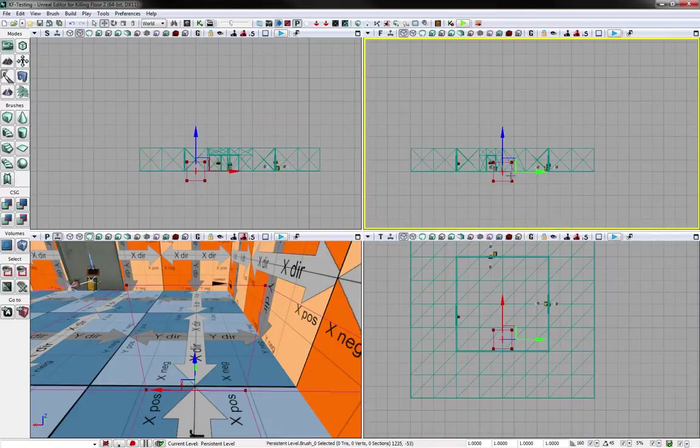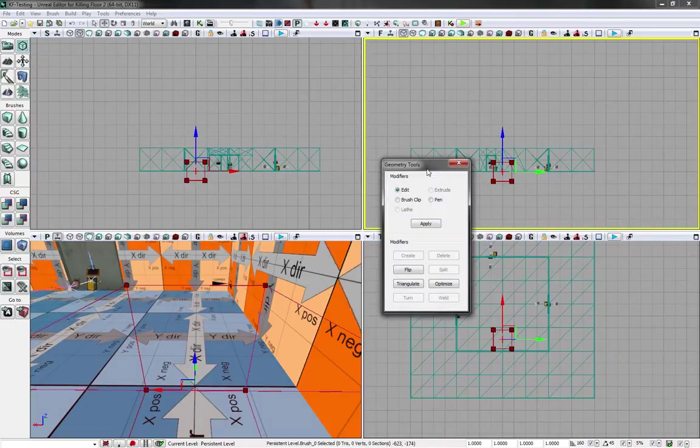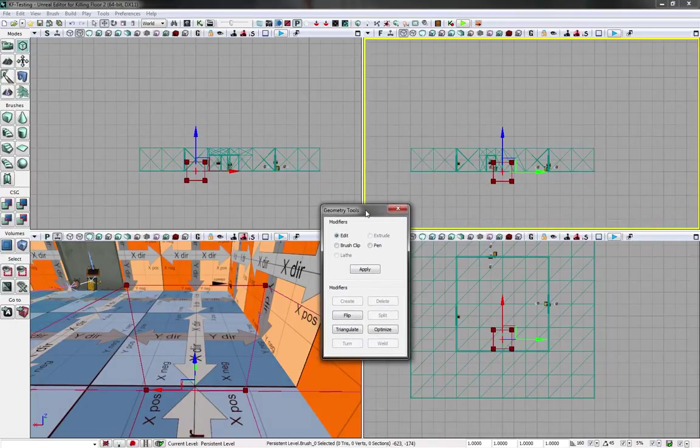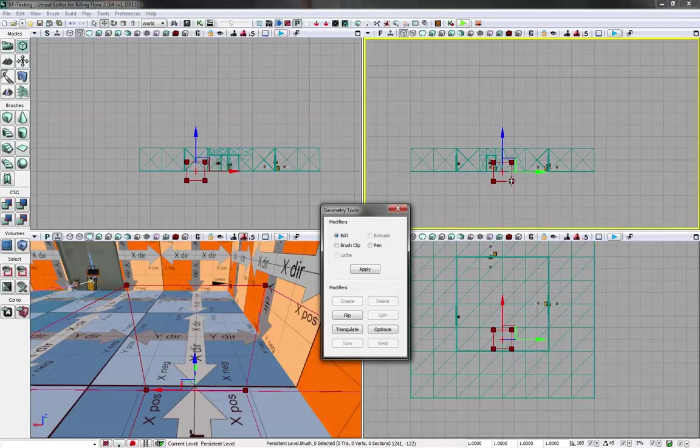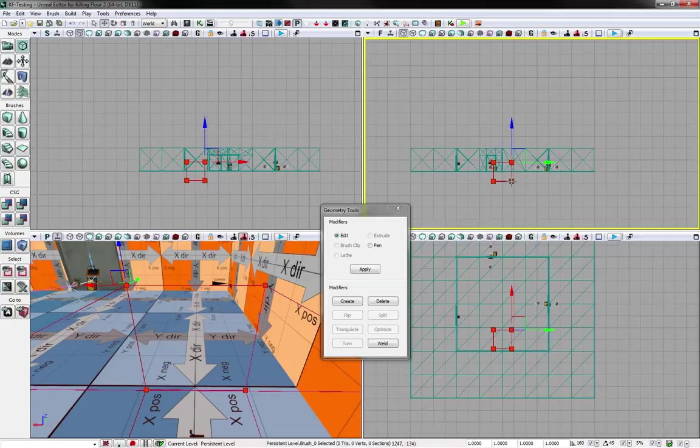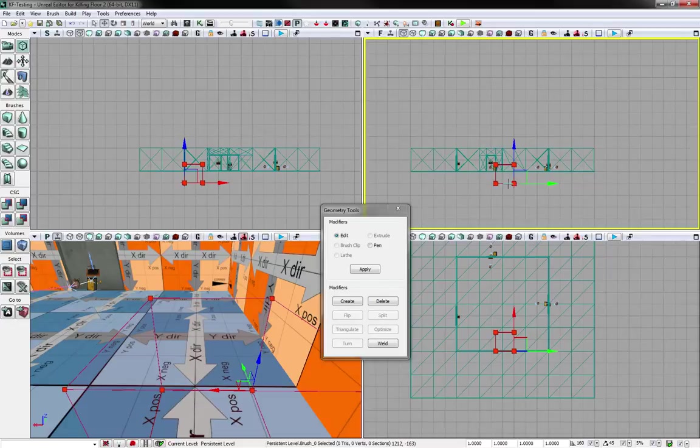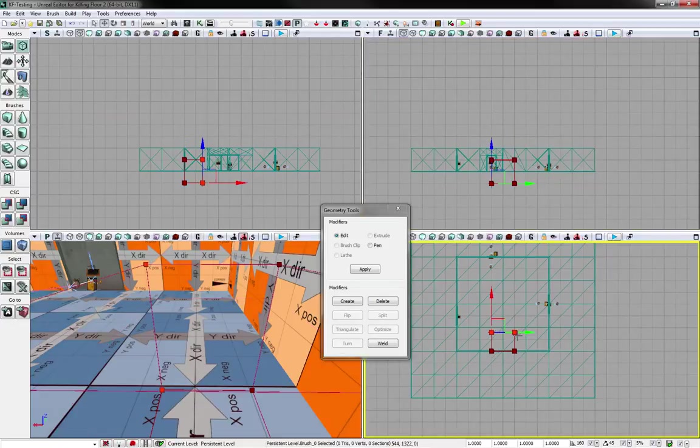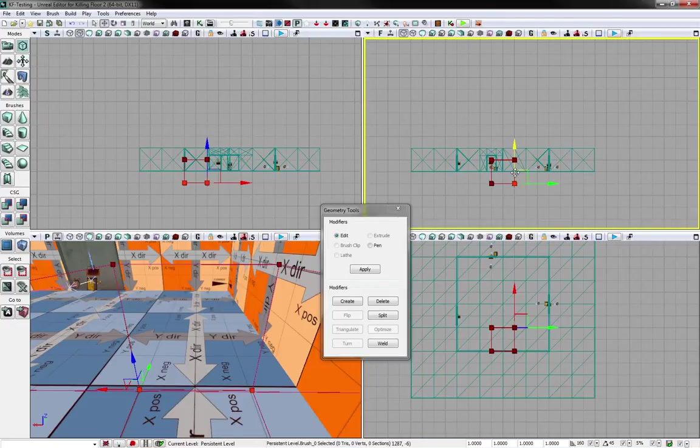And to edit the brush, you want to go to the Geometry Mode. So click Geometry Mode and the Geometry Tools thing will come up. So first off, I'm going to select the entire brush and I'm going to right click on one of the edges and that will actually snap it to the grid. I might be OCD because of this, but hey.